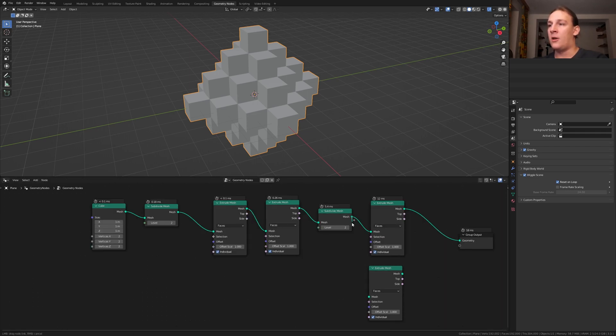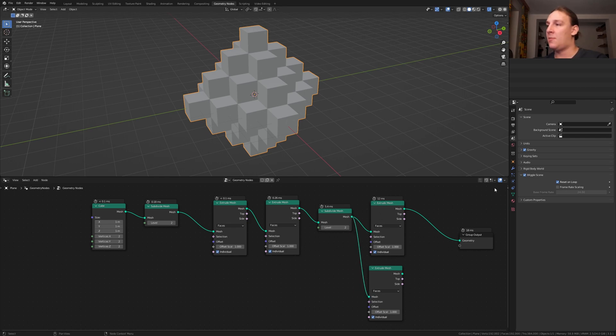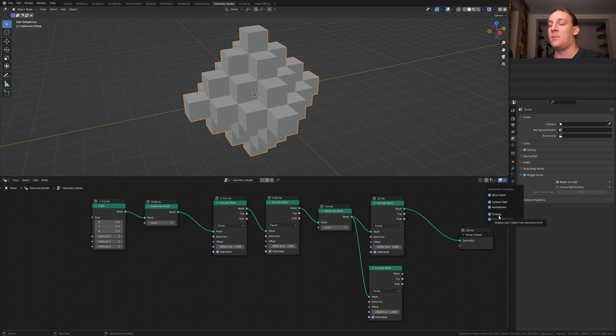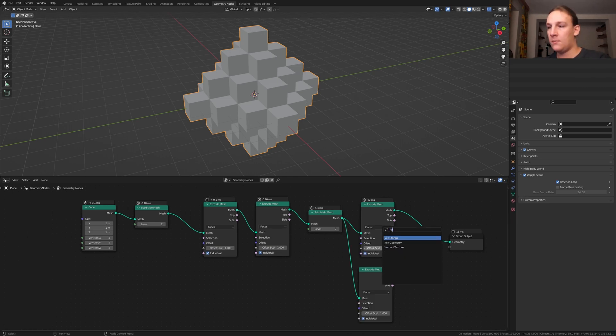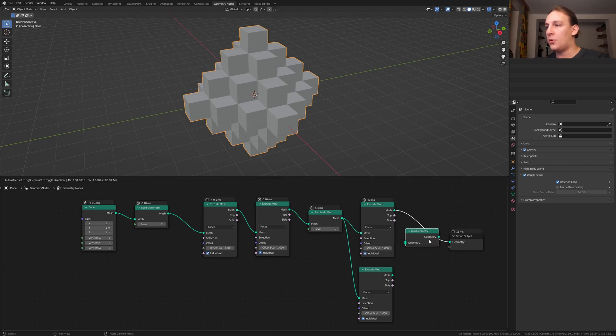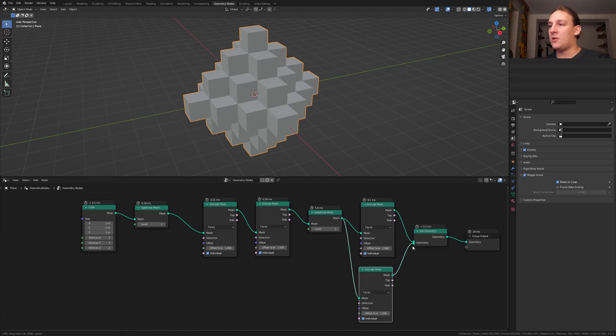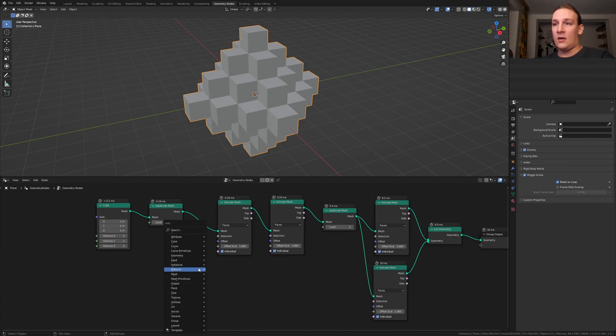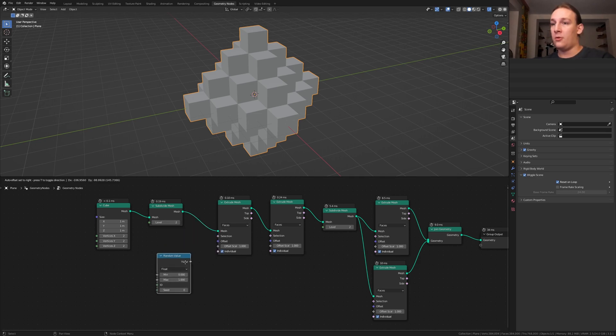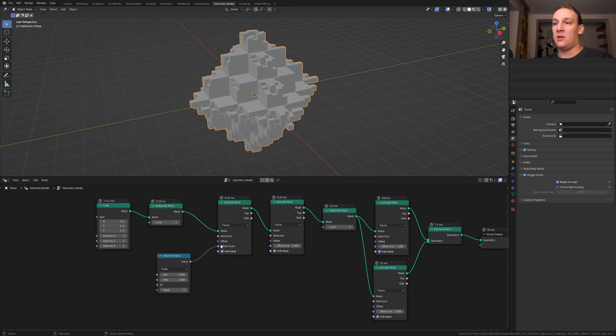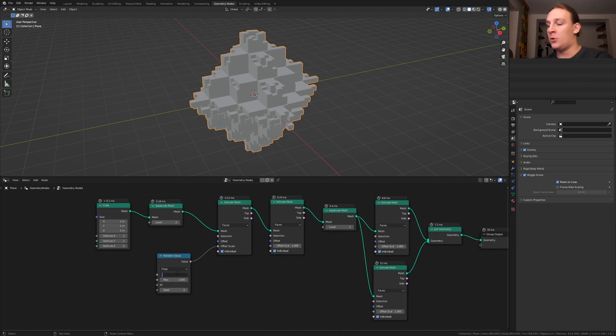Now plug the mesh in here. By the way, if you want to have these timers here, you can go up here and enable timings. Add a join geometry node, put that here and plug this mesh in here. Add a random value node, put that here and plug the value into the offset scale. Set the minimum to minus 1.